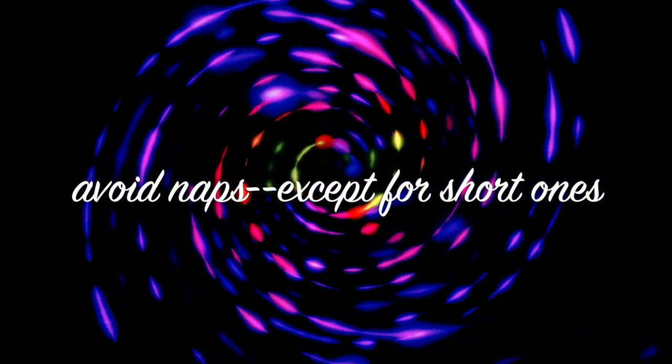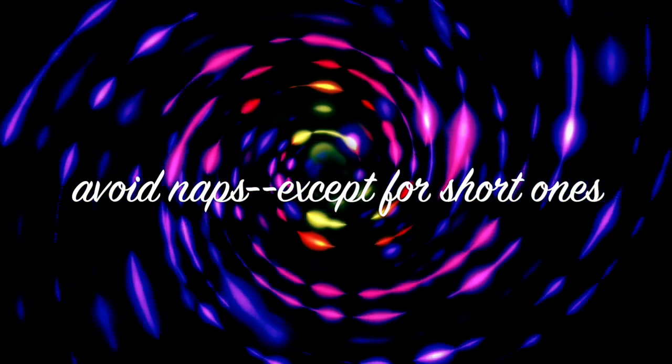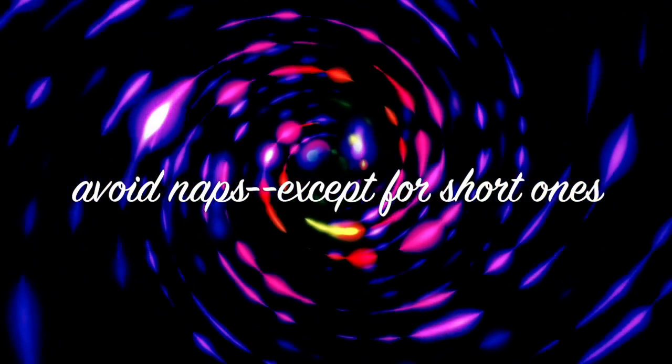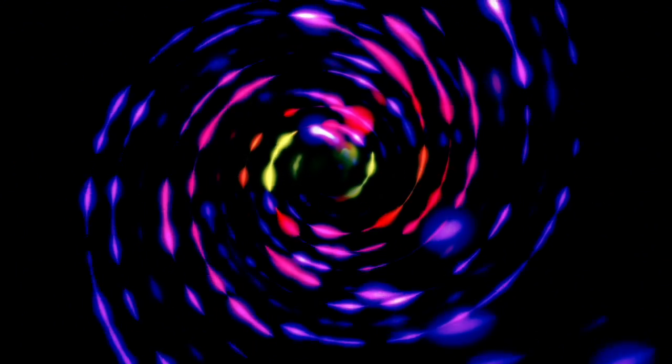Number seven, avoid naps except for quick ones. Short naps earlier in the day can benefit you, but prolonged naps too close to bedtime can again disrupt the signals from your brain that it's time for you to fall asleep.